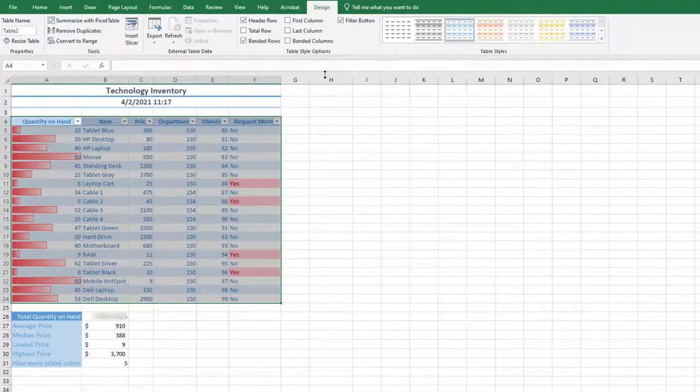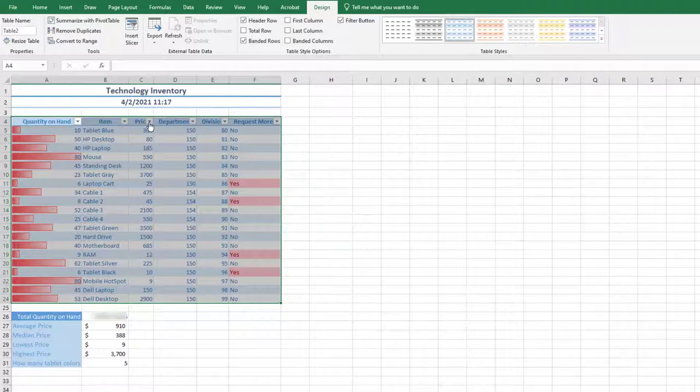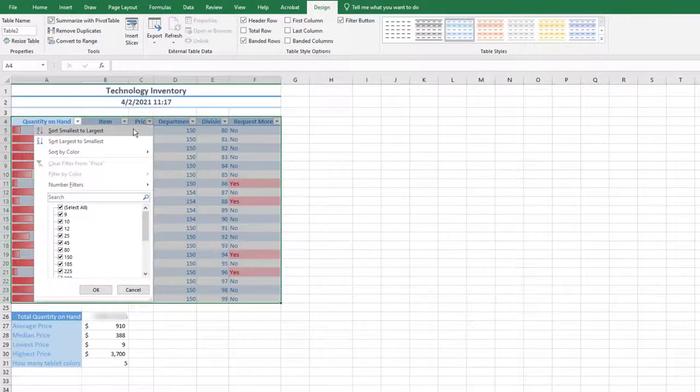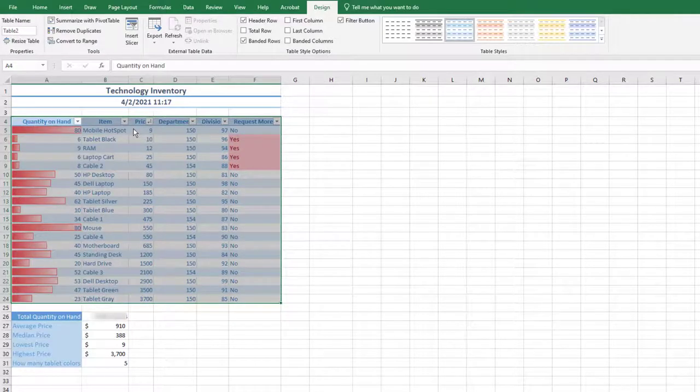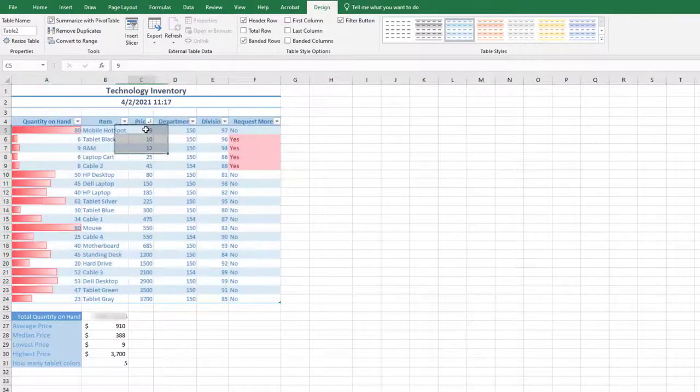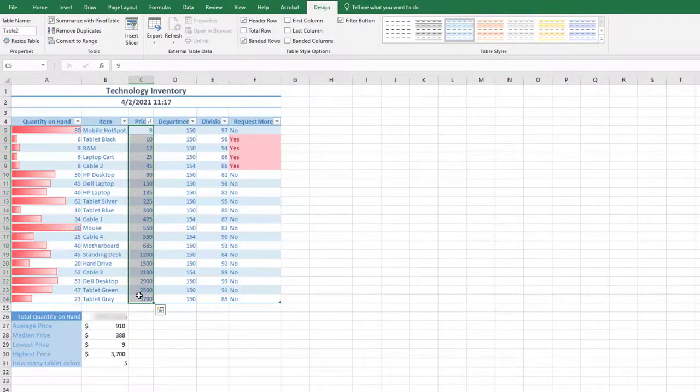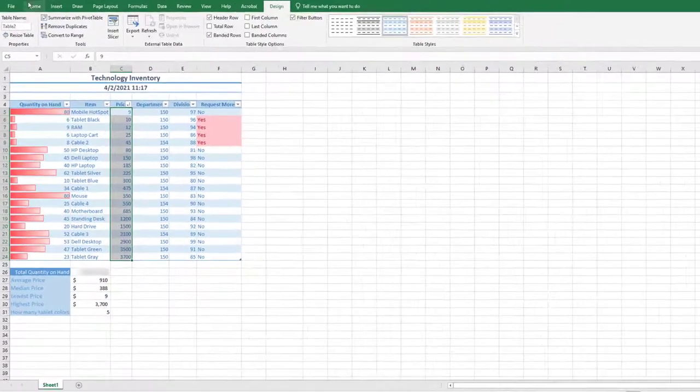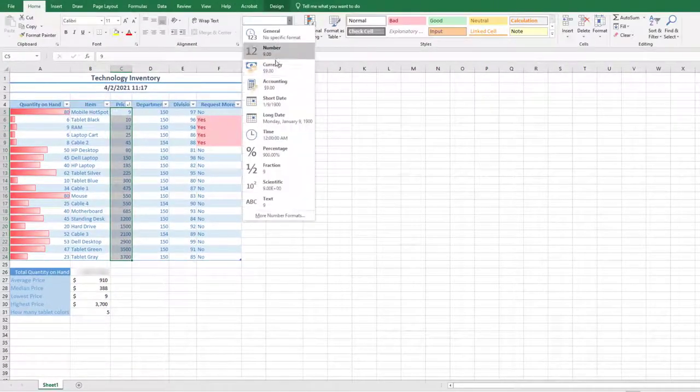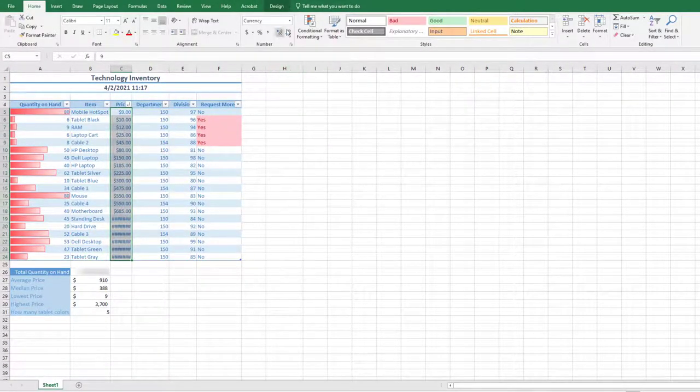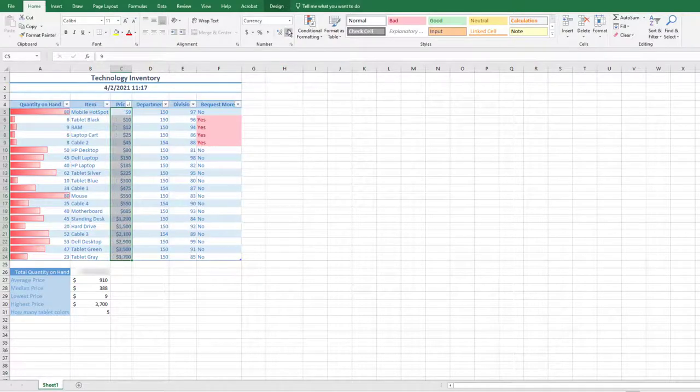Sort the Retail Price from Smallest to Largest. Click the arrow next to Price in cell C4 and choose Sort Smallest to Largest. Select the range C5 through C24. Format as Currency with zero decimal places and auto-fit the cell contents.